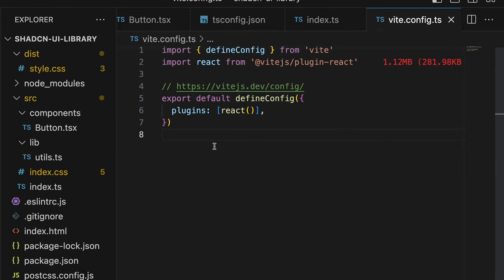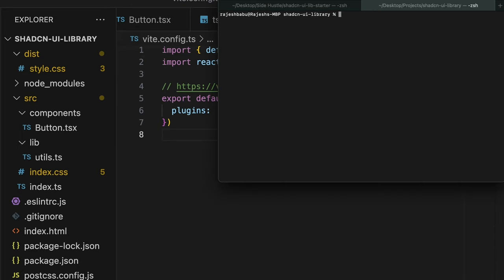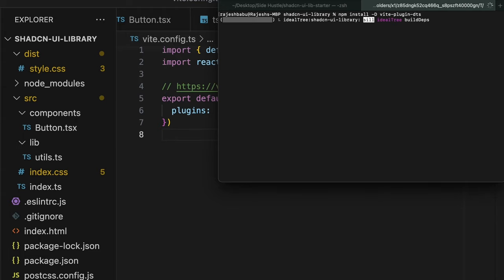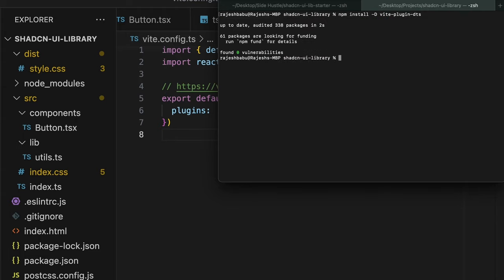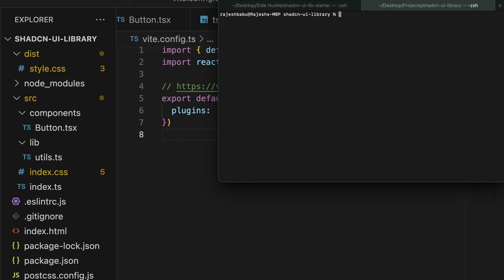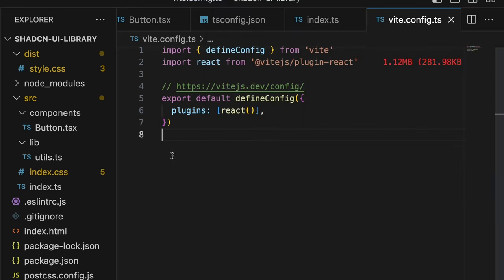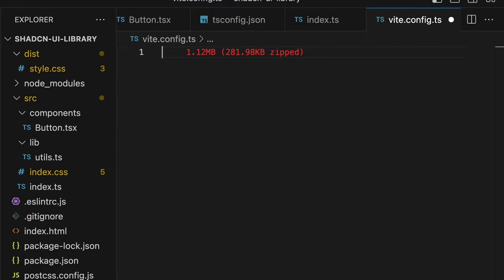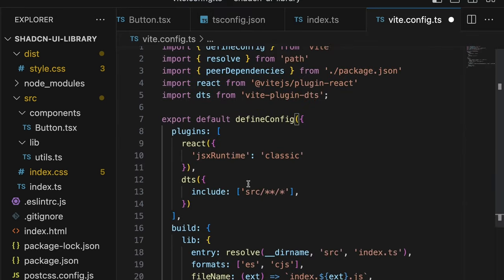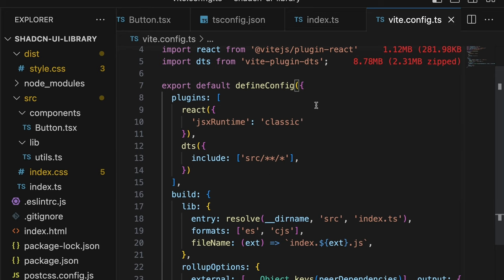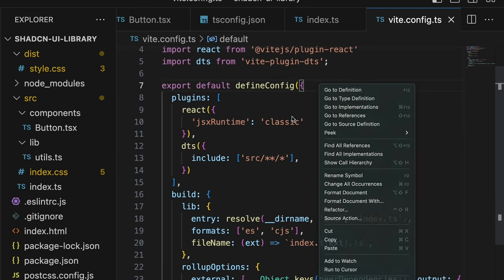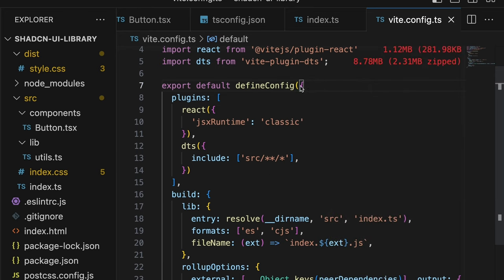Now, let's build the Vite configuration for our library. Right before we build our Vite configuration, let's go ahead and install Vite DTS plugin. This will enable us to bundle all our declaration files into one file at index.d.ts.